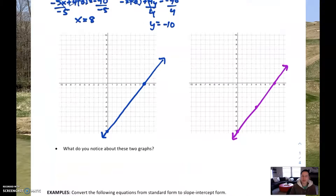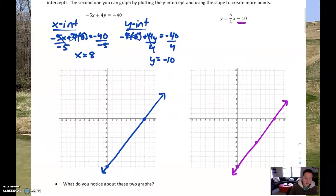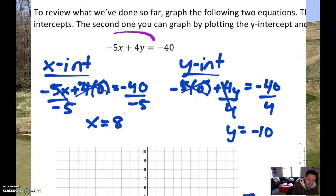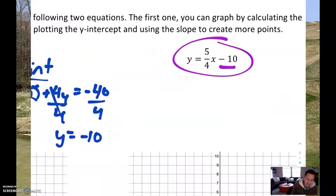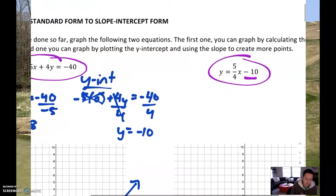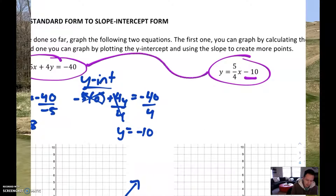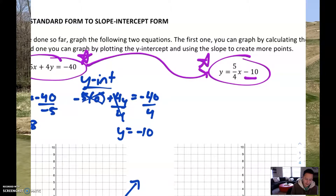Now let's zoom out a little bit. What do you notice about those two lines? They're the exact same line — and you're right, they are. So what you should notice is this equation in standard form is the exact same equation as this one in slope-intercept form. They look different, but in the end they have all the exact same properties. So what we're going to be doing today is converting it from standard form into slope-intercept form — making it look like this and turning it into this.